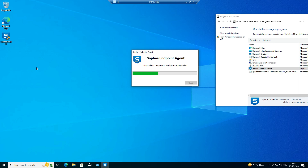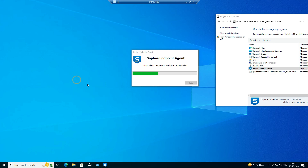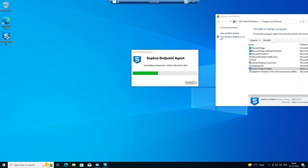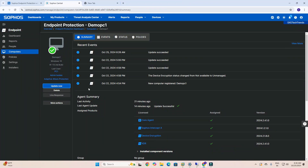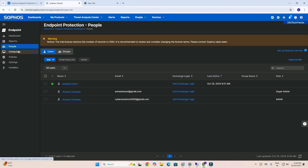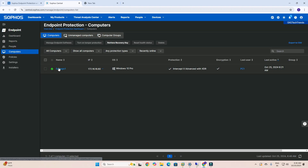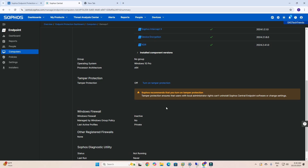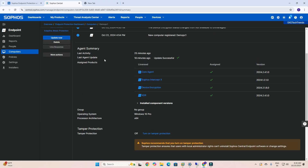In this video we are demonstrating how to uninstall using the Sophos Central portal. It will take some time to uninstall. Now we need to check our dashboard to see if there are any updates.